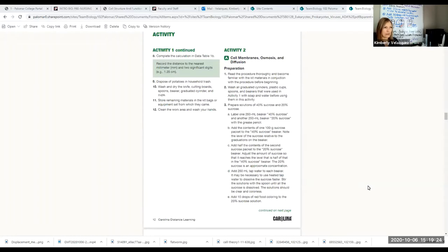Really make sure you read all of the steps through, even though I'm going to talk you through them. I think it's really important to read them for yourself, highlight, and really know what you're doing before you start, because you only have one shot at this — you only have one set of materials.